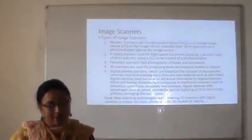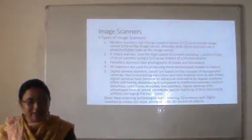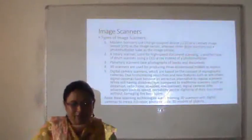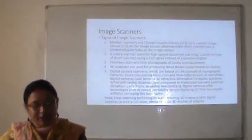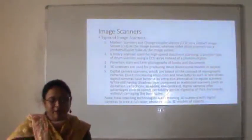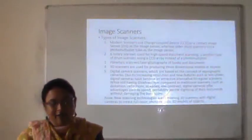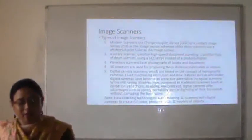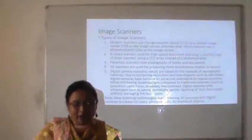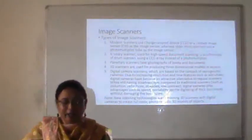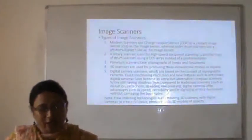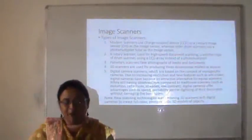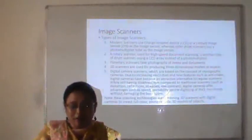Digital camera scanners are based on the concept of reprographic cameras. Due to increasing resolution and features such as image stabilization, digital cameras have become an attractive alternative to regular scanners. While still having disadvantages such as distortion, reflection, shadows, and low contrast, digital cameras offer advantages such as speed, portability, and gentle digitizing of thick documents without damaging the book spine. New scanning techniques are combining 3D scanners with digital cameras to create full-color photorealistic 3D models of objects.